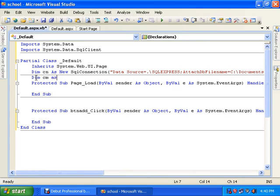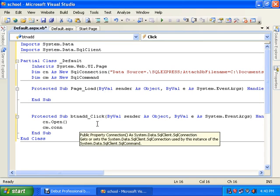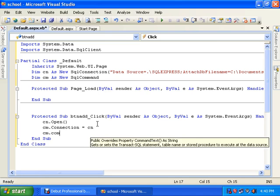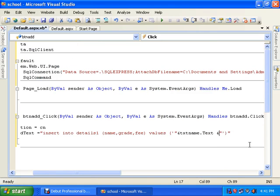Declare 'cms' as a new SqlCommand. Under the button click event, write 'cn.Open()', then set 'cm.Connection = cn' to make the connection. Set 'cn.CommandText' to the query: INSERT INTO details1 — specifying columns name, grade, and fee — with values using single quotes for the text fields: txtName.Text.